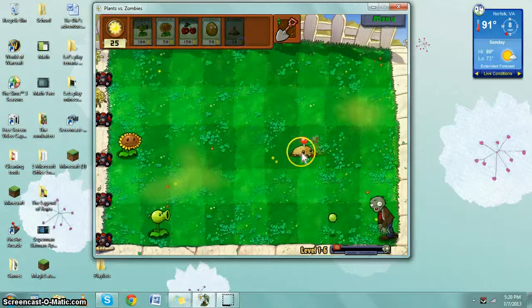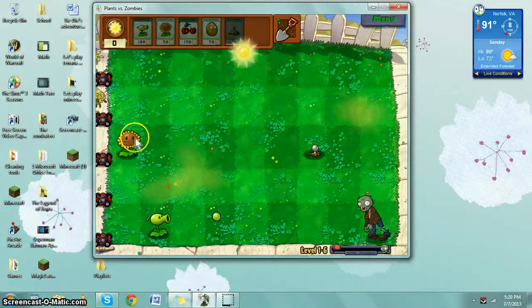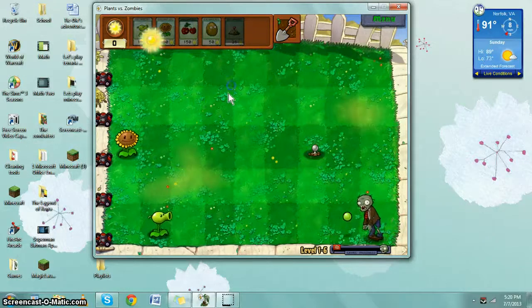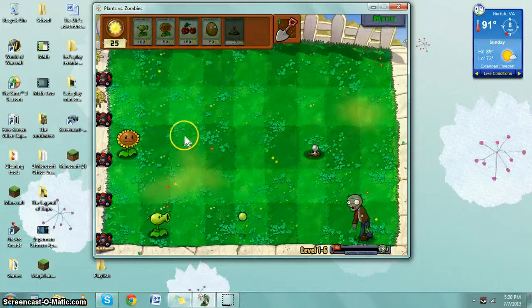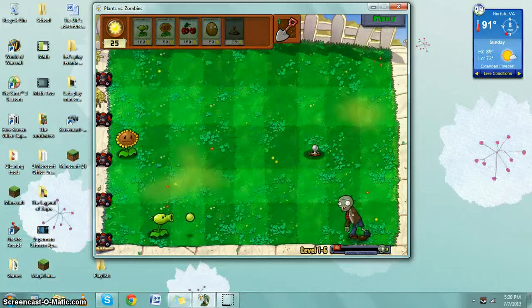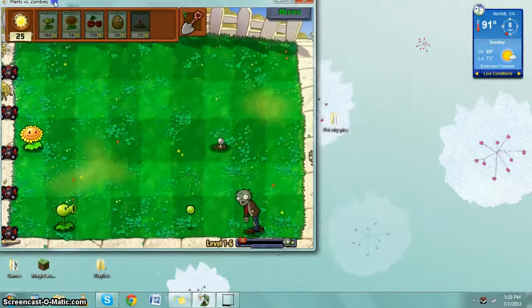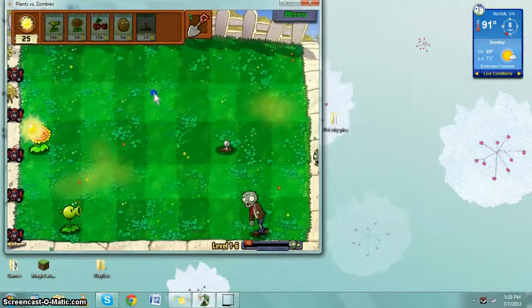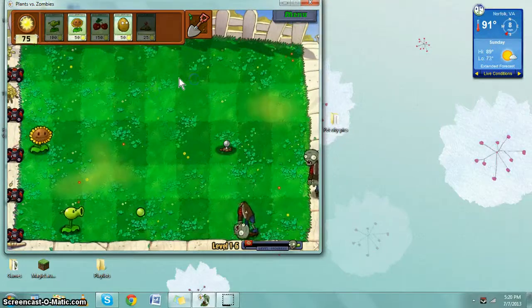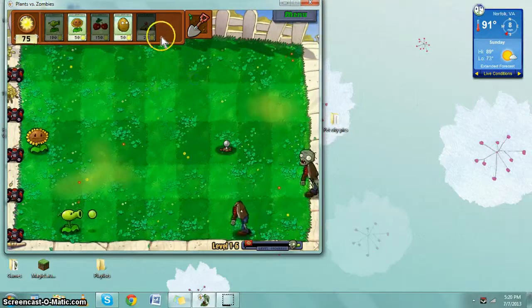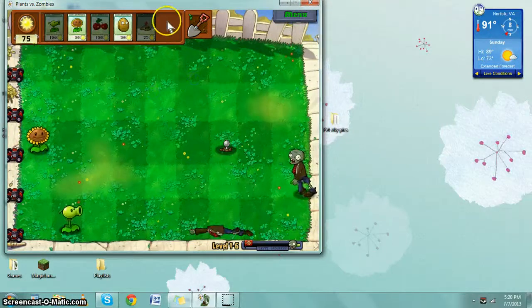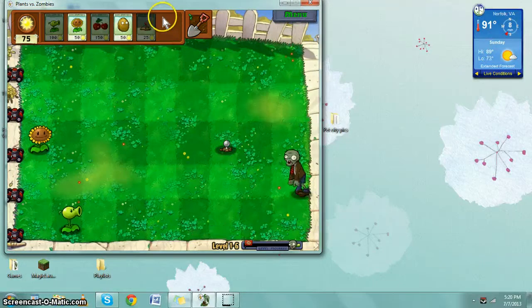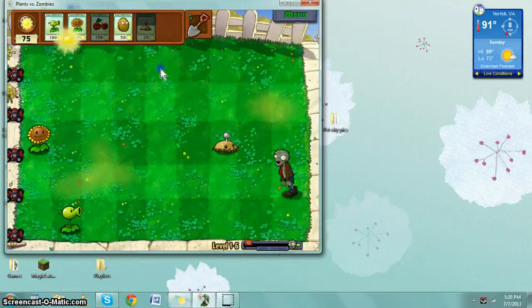Zombie. What do the sunflowers do? I've never played this game before. They give you sunshine. Can't wait to see what that potato thing does. It explodes.